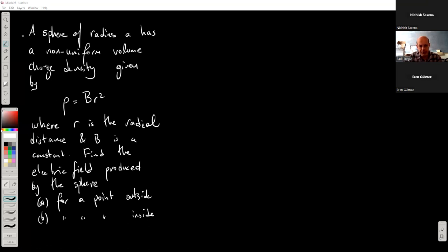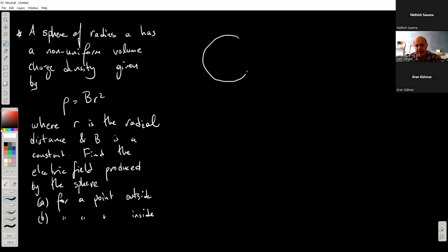So I'm going to start with this problem. If you have questions, just either write or speak up. So this is a problem of a sphere with radius a, but the charge distribution is non-uniform.